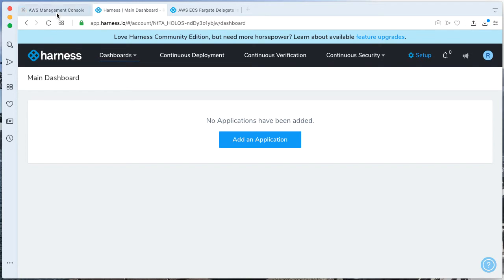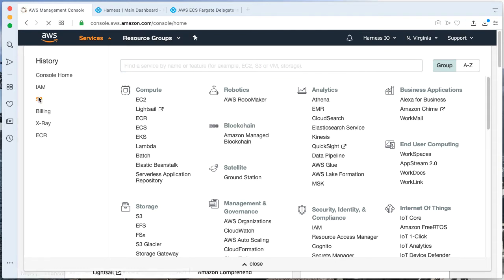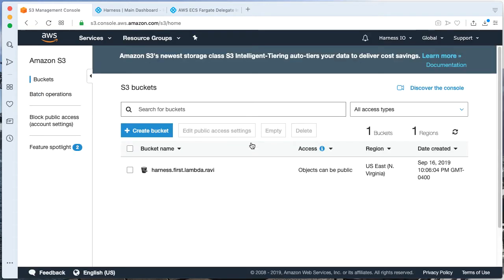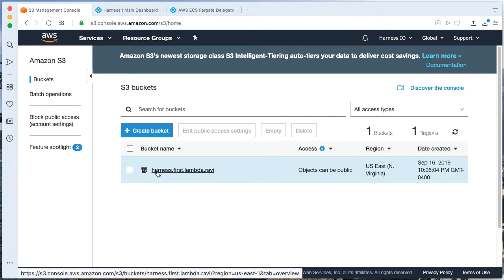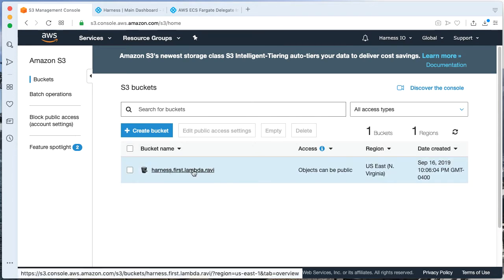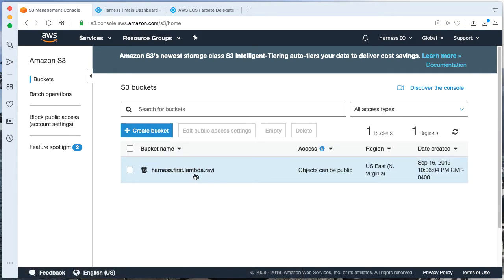If we look at the two prereqs that we have for the lab, one we need to have an S3 bucket to be storing our particular Lambda function and uploading it to. I have one called Harness First Lambda. You can create one quite easily if needed.